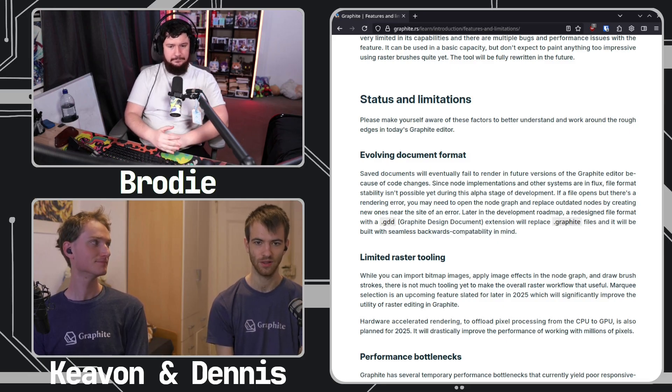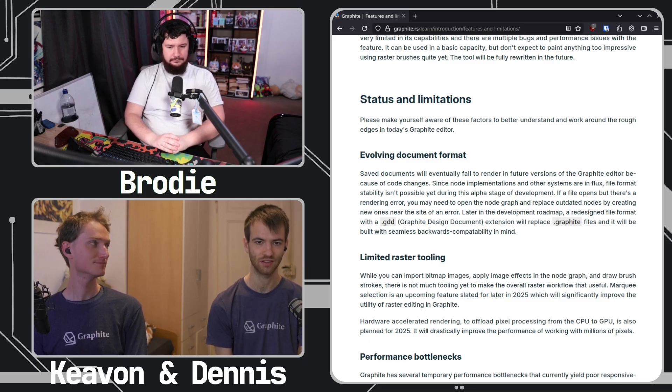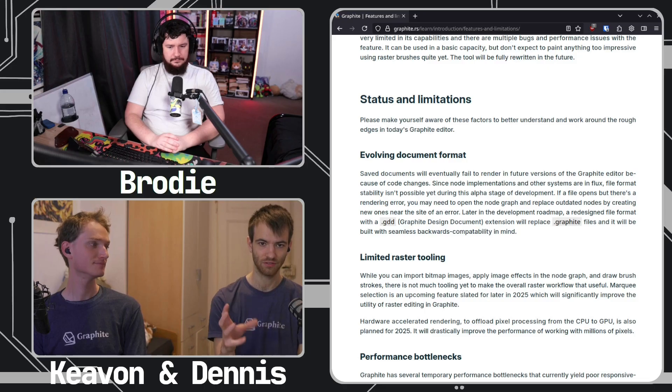One of the nice things about using the node graph is that we basically run the program. So you edit your thumbnail in Graphite and then expose certain inputs — for example, the title would be an input. We do also have a CLI application, and what you could feasibly do is feed in CLI arguments like the title and we'll just render the document for you. The node graph-based approach lends itself naturally to that sort of batch processing or CLI argument filling.